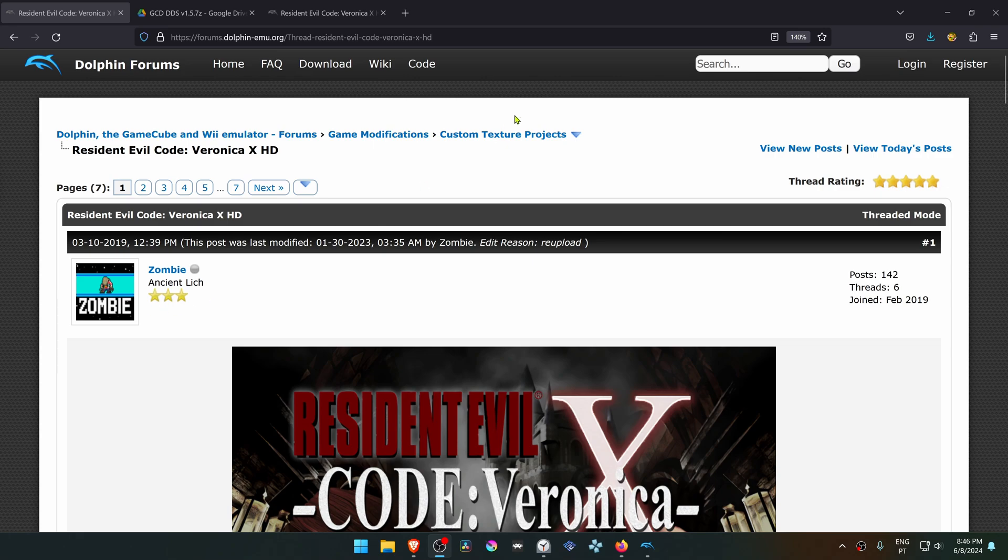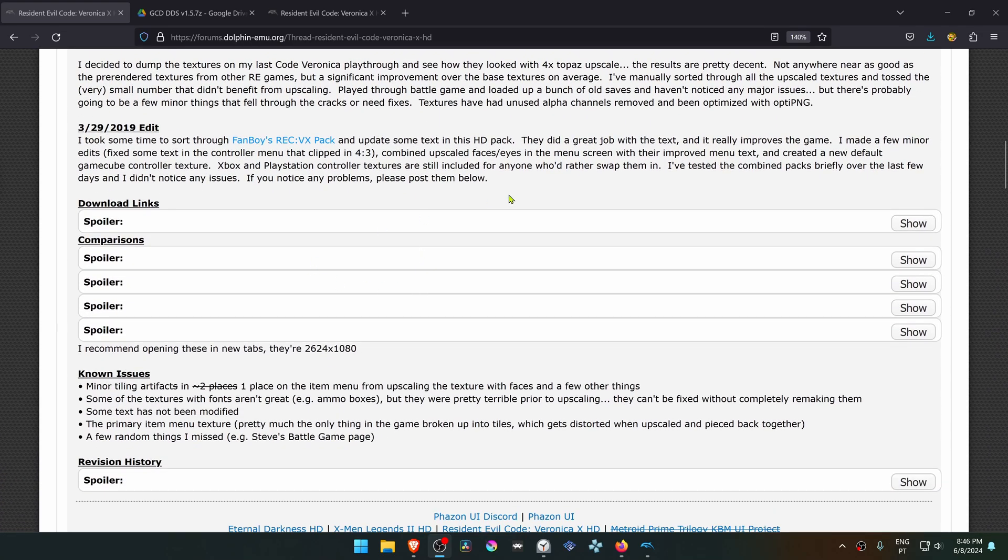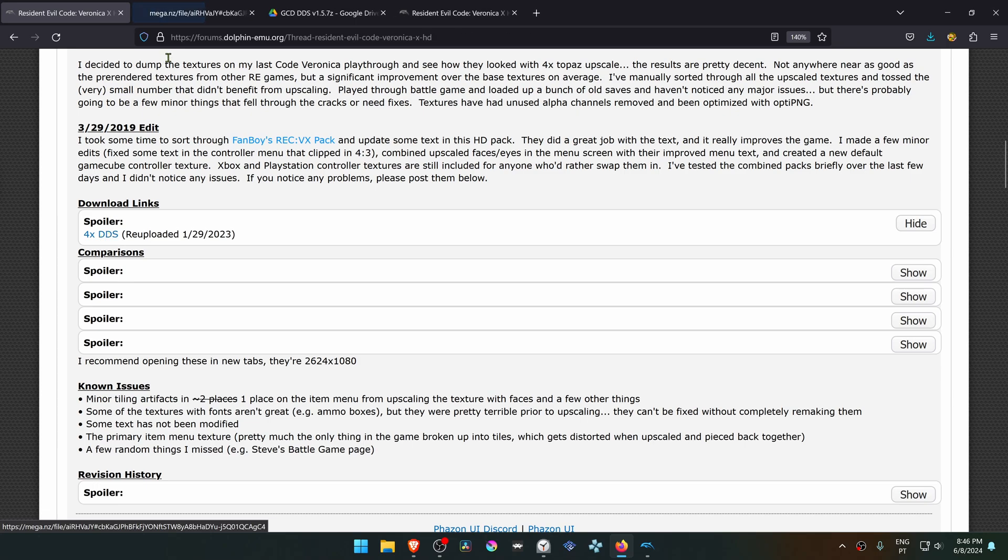From the official Dolphin forums in the custom texture projects, there is a post by Zombie called Resident Evil Code Veronica X HD. Scroll down to the download links, click on Show, then click on 4x DDS. This will open a Mega download link.